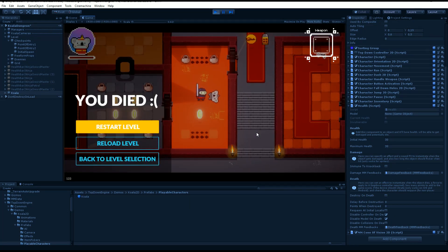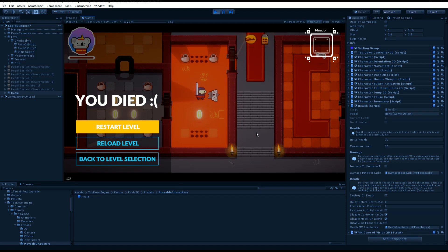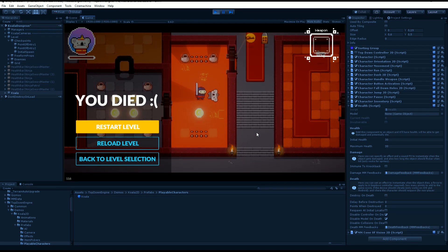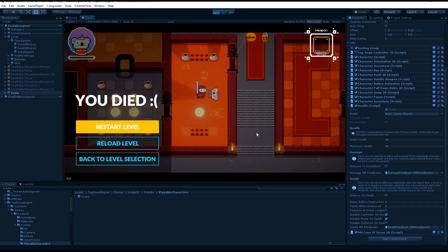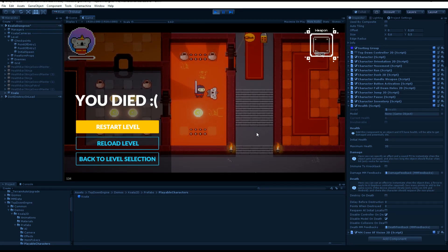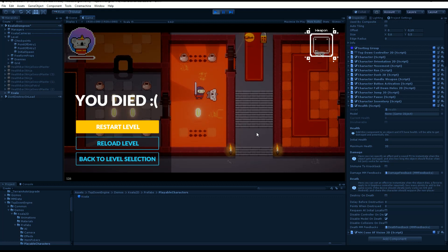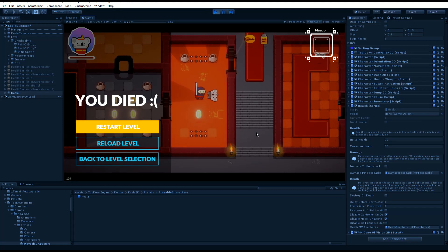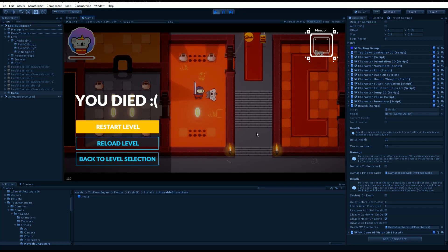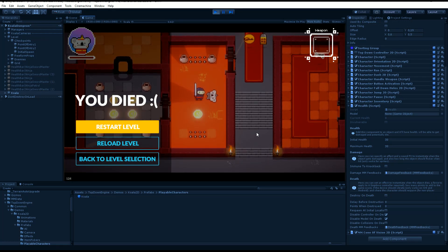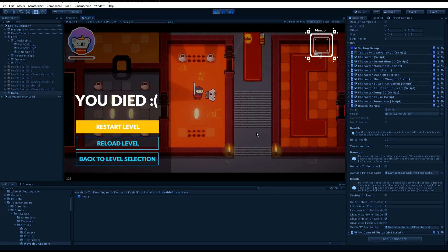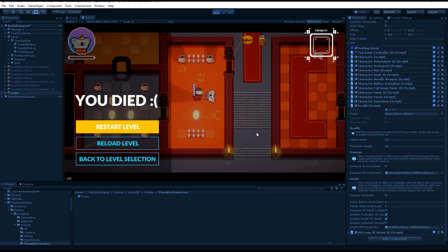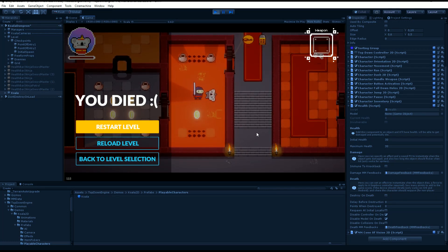So if my health goes below zero, my health component will call its kill method, tell the level manager that the player is dead, if it's a player character, and the level manager will then trigger this splash screen and prepare for a respawn.